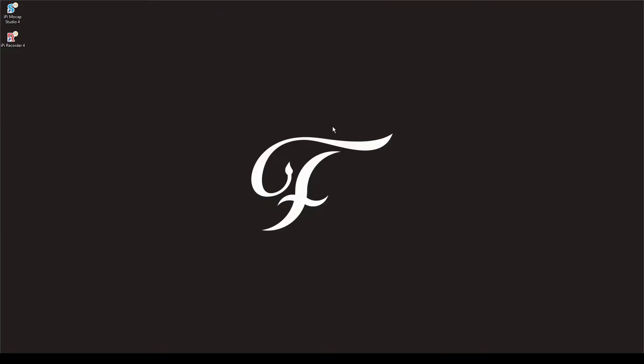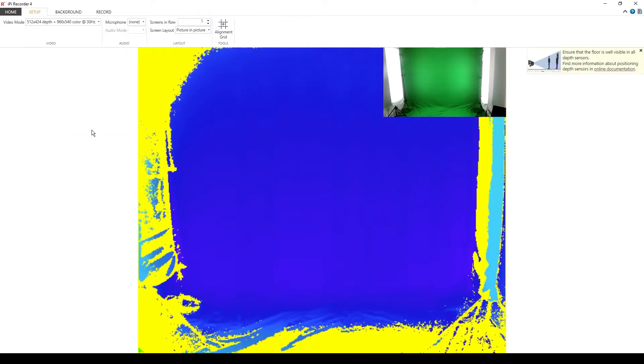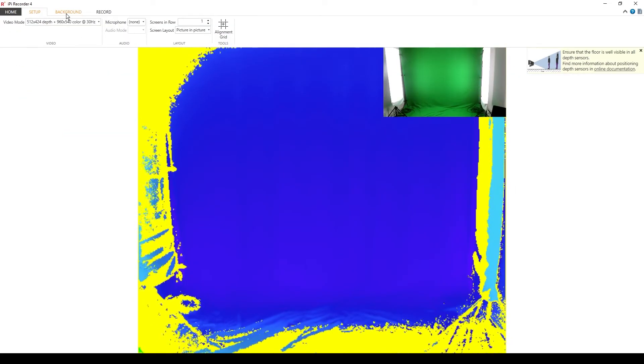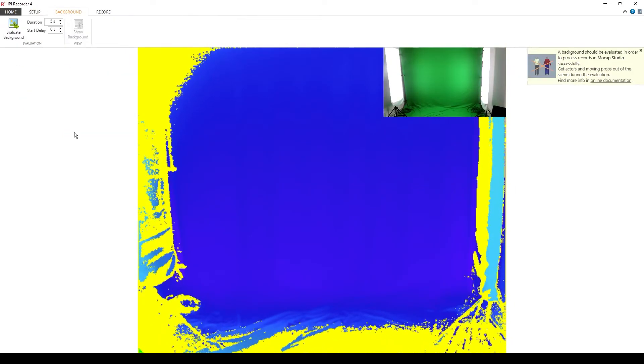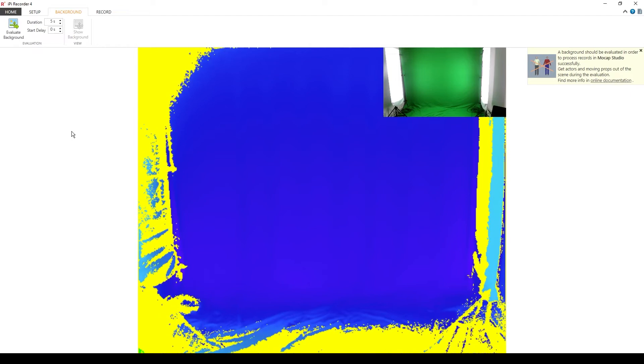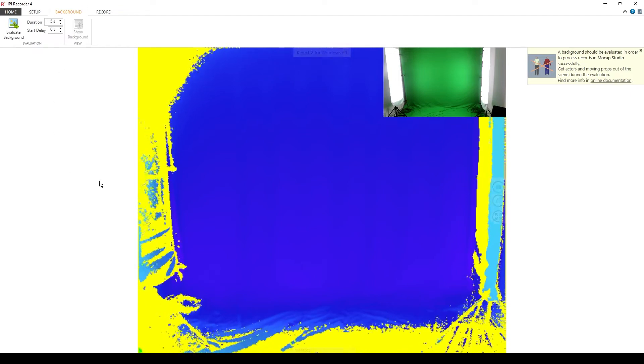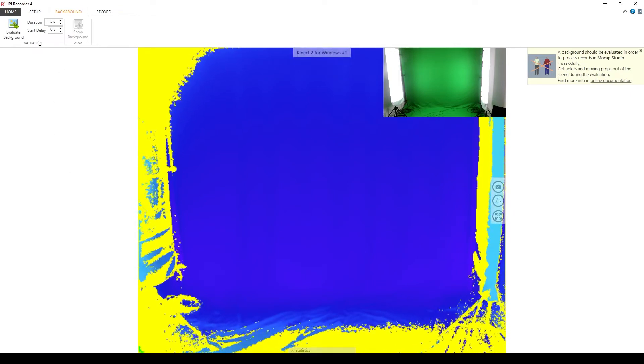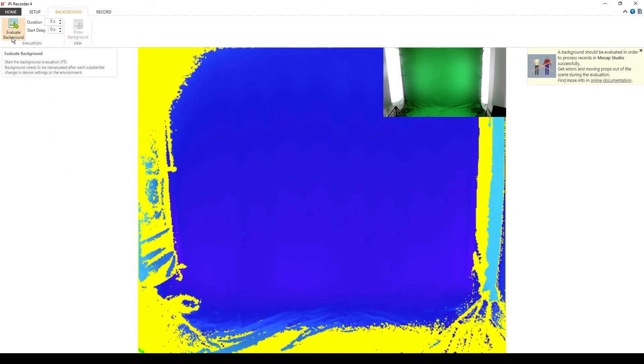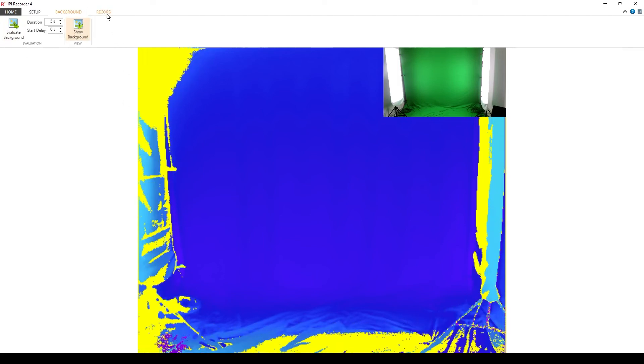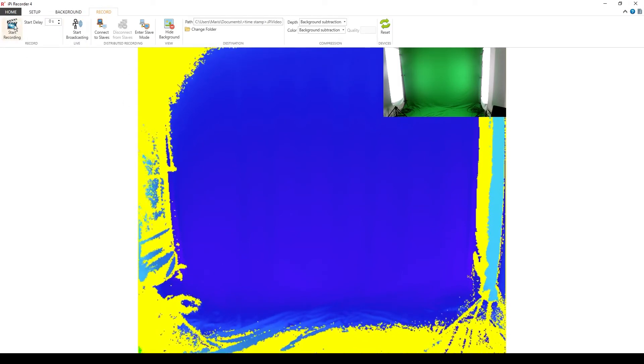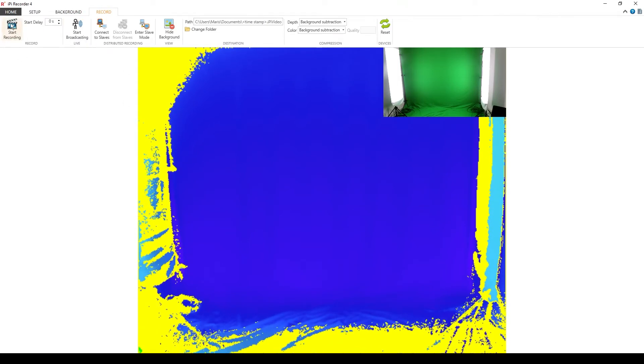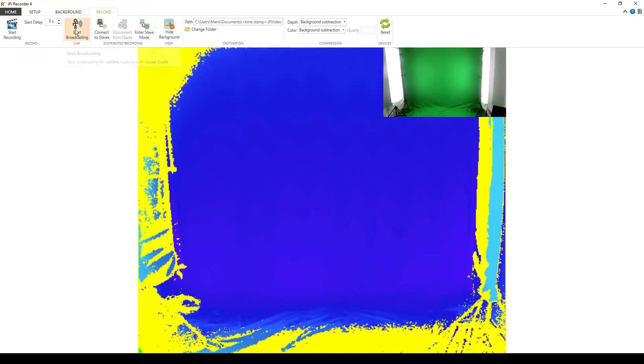After both softwares are installed we first going to open IPI Recorder. If you have done everything right then Kinect is going to appear here. Let's press record video. First thing we need to do is we need to capture the background. In this step it's important that the subject is out of the frame. Let's press evaluate the background. After that we can go to the record and this time instead of pressing start record we're going to press start broadcasting.